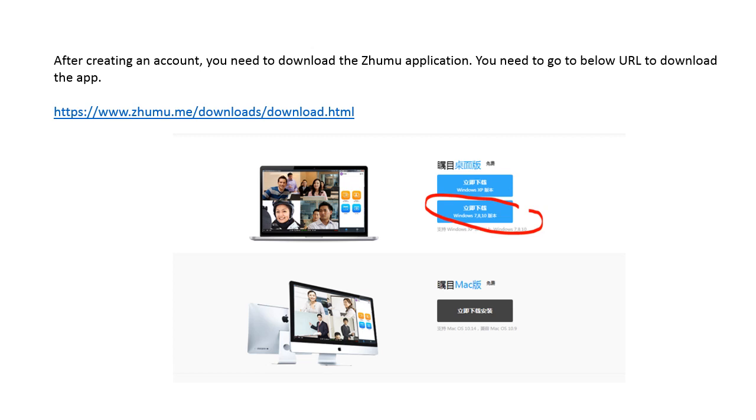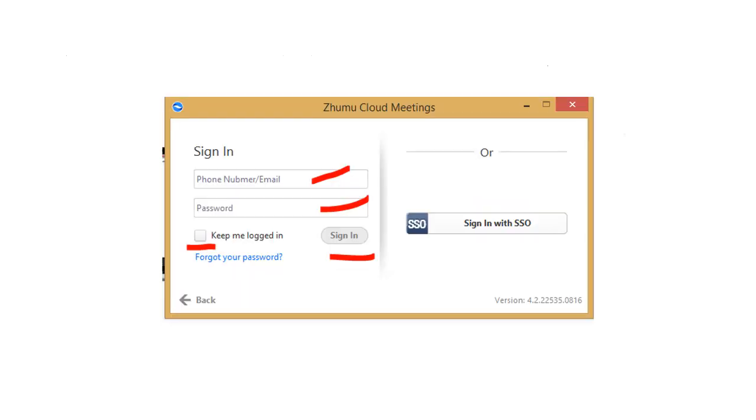Select the applicable version, whether it be the Windows 7, 8, 10 or Windows XP.